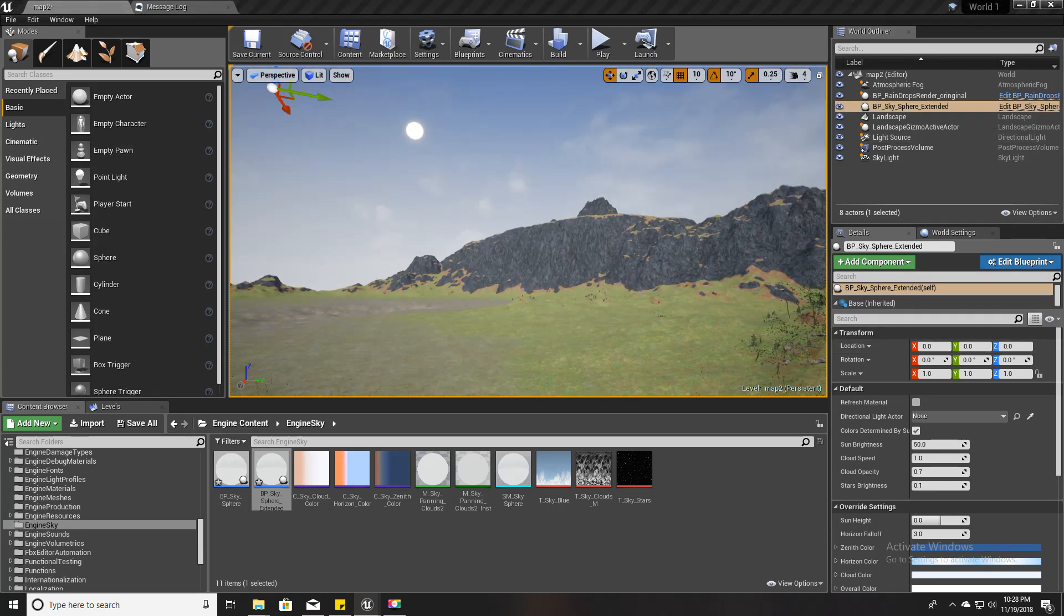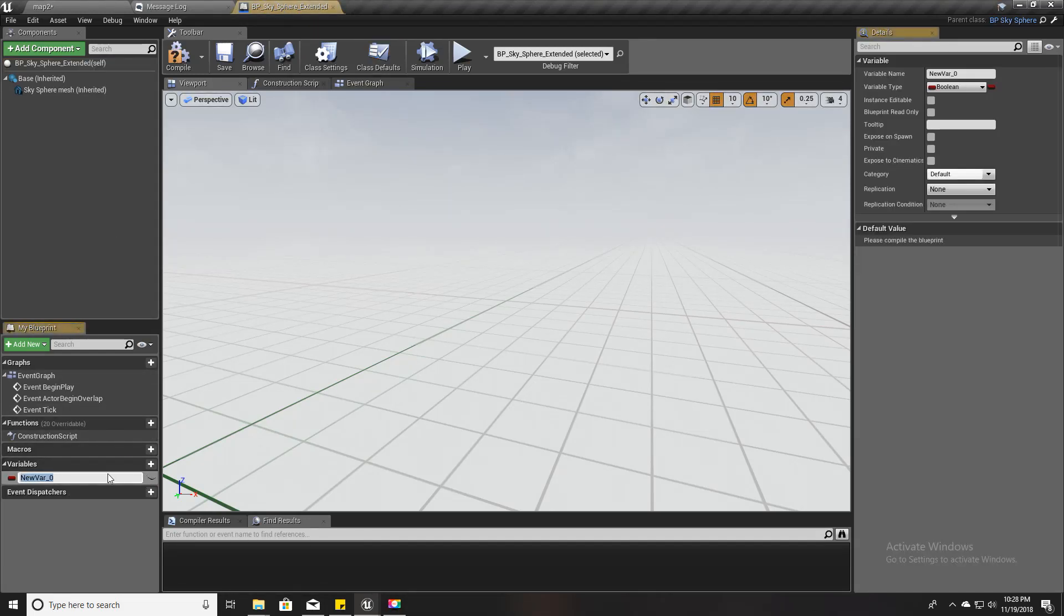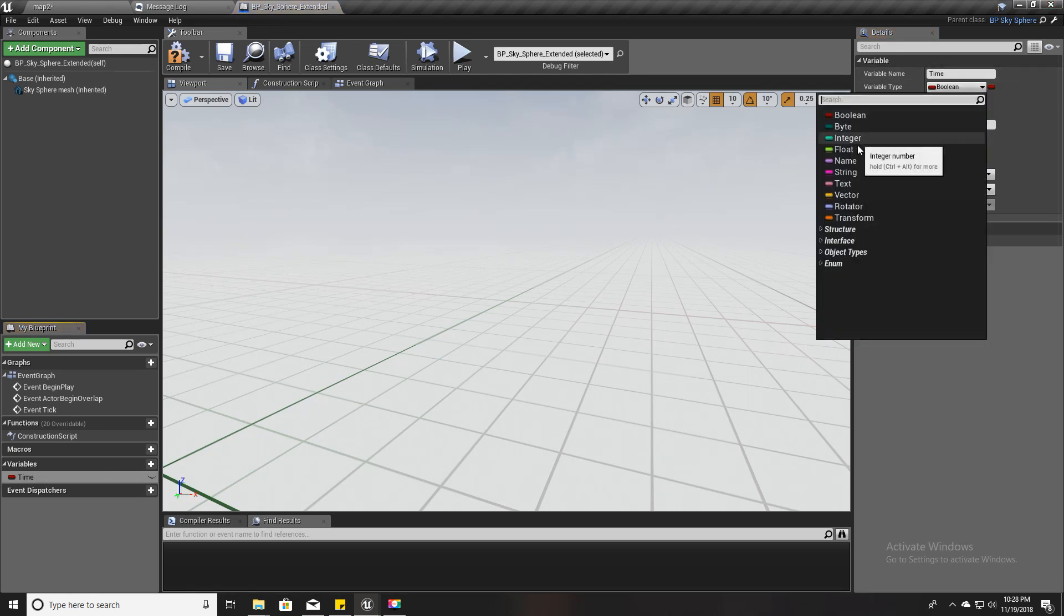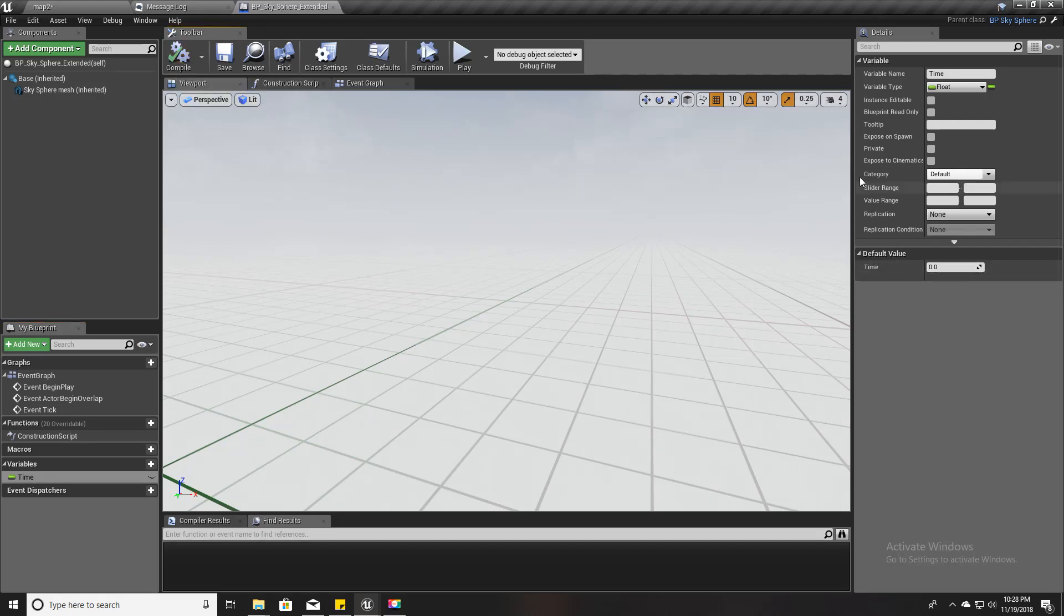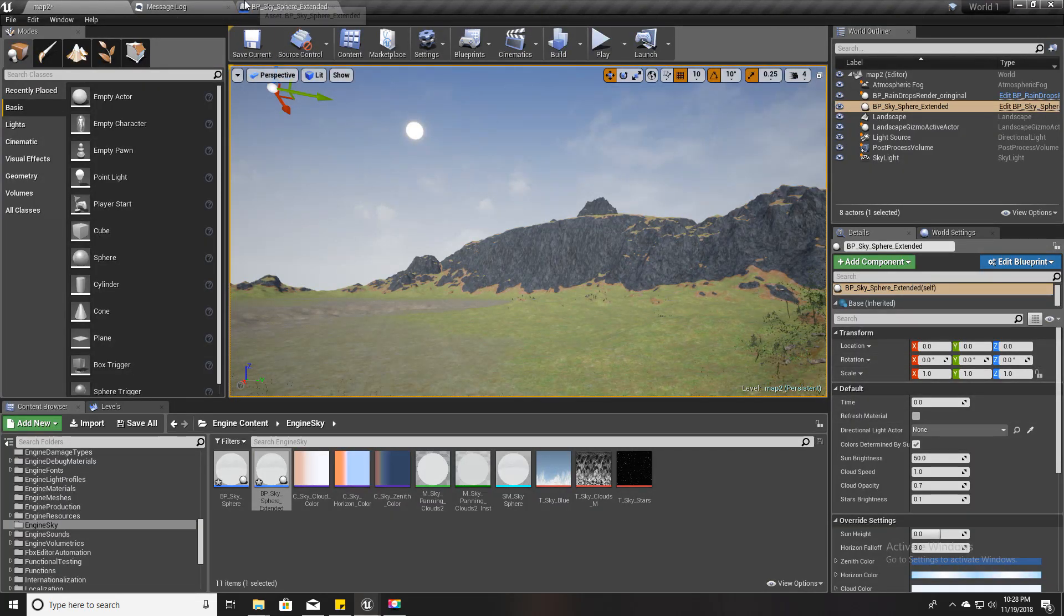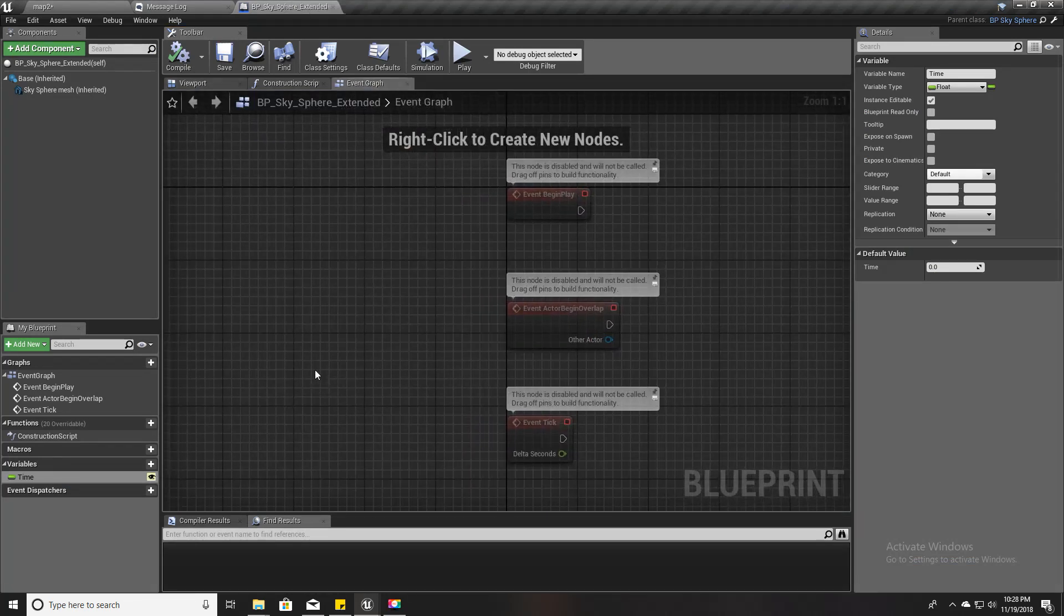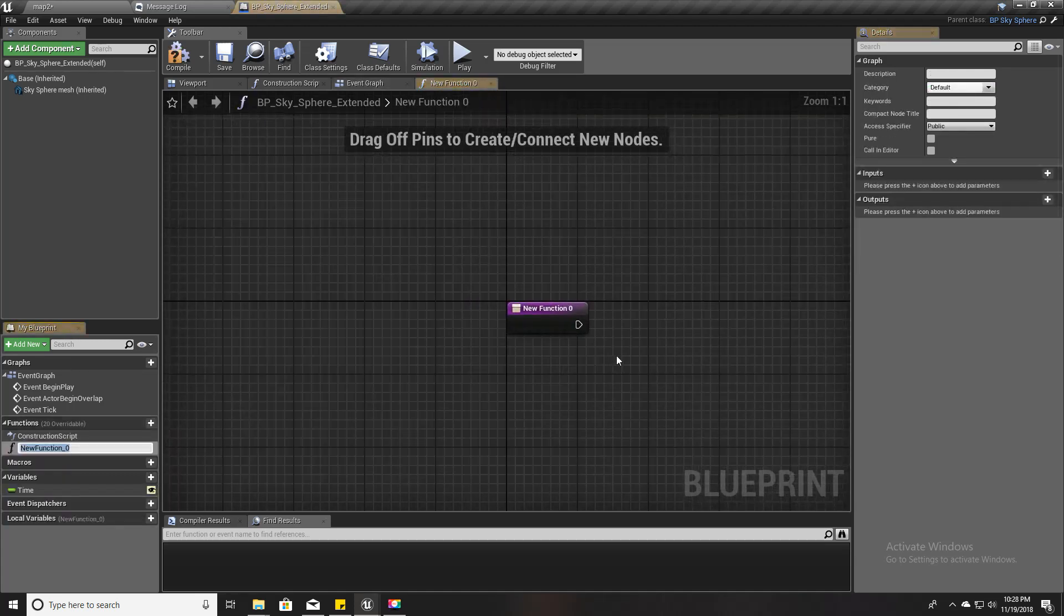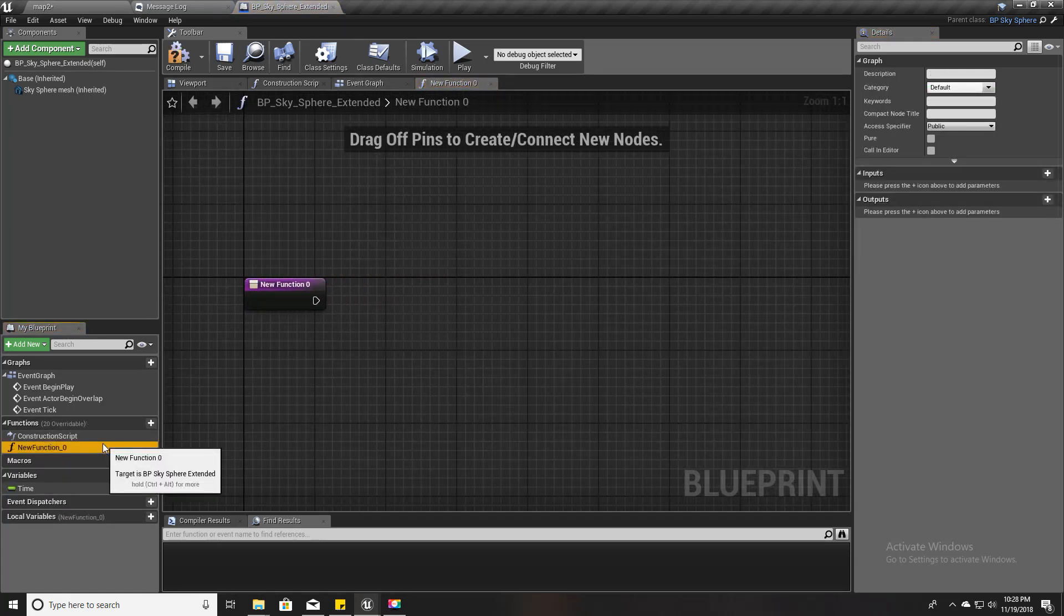Now we don't need this, I'll delete this one. Let's use this child sky sphere we just created instead of the default one. I'll open this and I'll create a variable called Time, set it to a float, and I'll set it editable so that I can access it here.